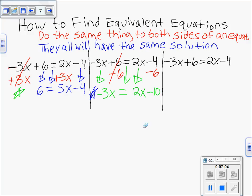Those two equivalent equations look different from each other but are also equivalent to each other. The original equation has many equivalent equations — we've now shown two possibilities. When you take your test, there will be questions asking which option is equivalent to the original. You'll want to check what was done to both sides, because wrong options may have added 6 on one side and subtracted 6 on the other — they did not do the same thing to both sides.